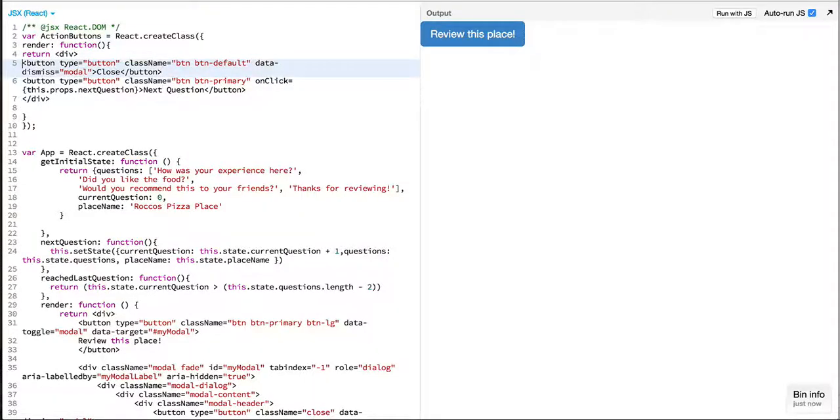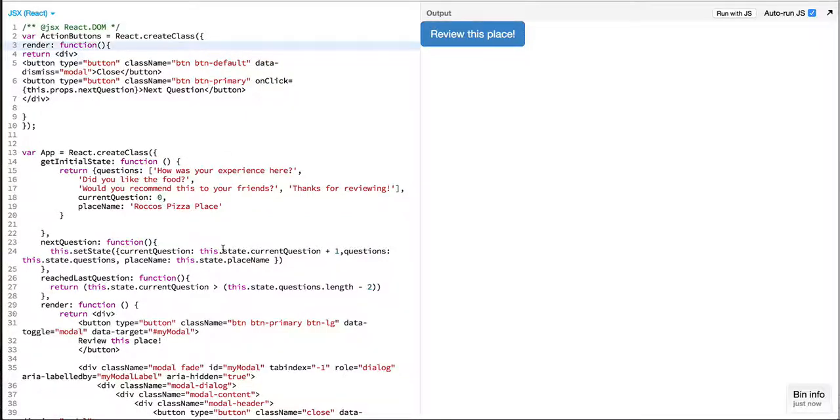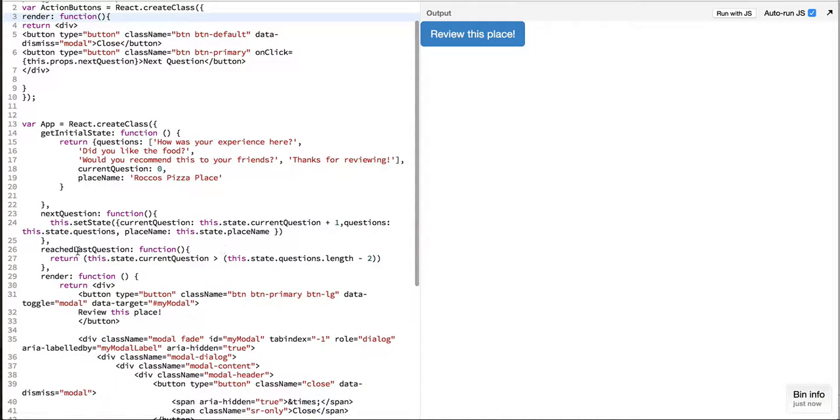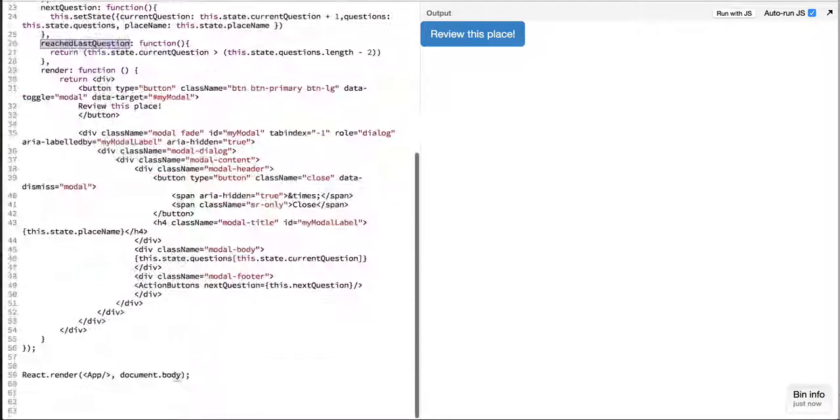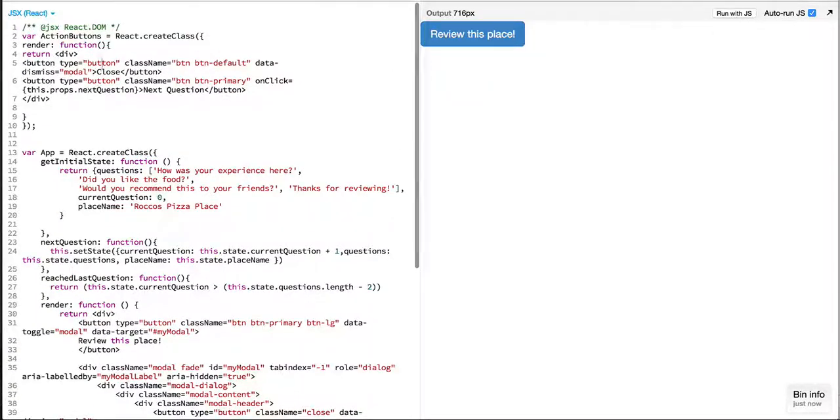What I want to do is when we are on the last question, which is reached last question, I want to just return a single button from over here.